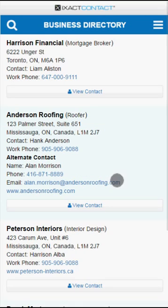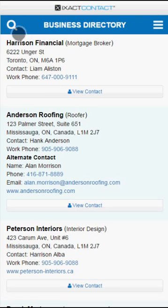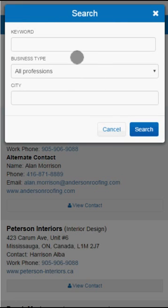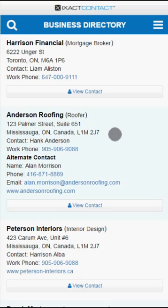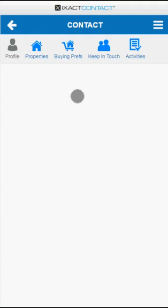The business directory area includes the work details for all contacts that you have chosen to include in your business directory. Tap the magnifying glass in order to search your business directory by any combination of keyword, business type, or city. You can also tap the view contact button to go directly to a contact profile.